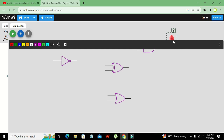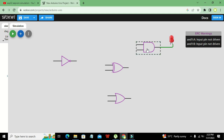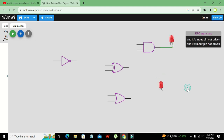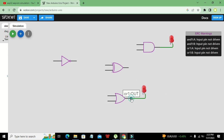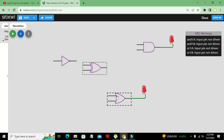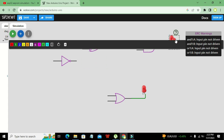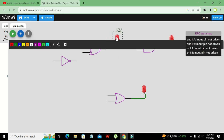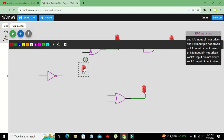The anode pin of the LED must be connected with the output of the logic gate. Press Ctrl+C and Ctrl+V to copy the LED and get a second one. We connect it like this. Again Ctrl+C and Ctrl+V gives us our third LED, and we need a fourth LED as well.